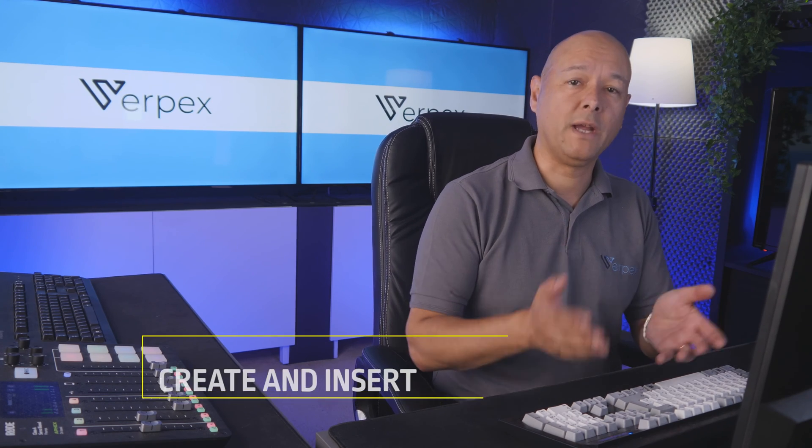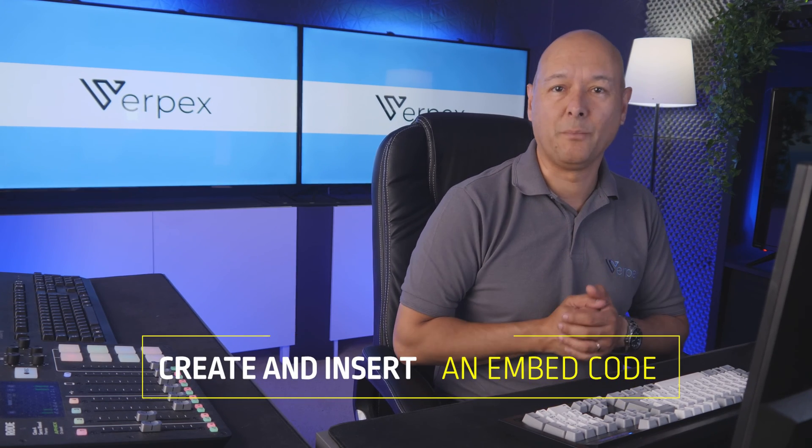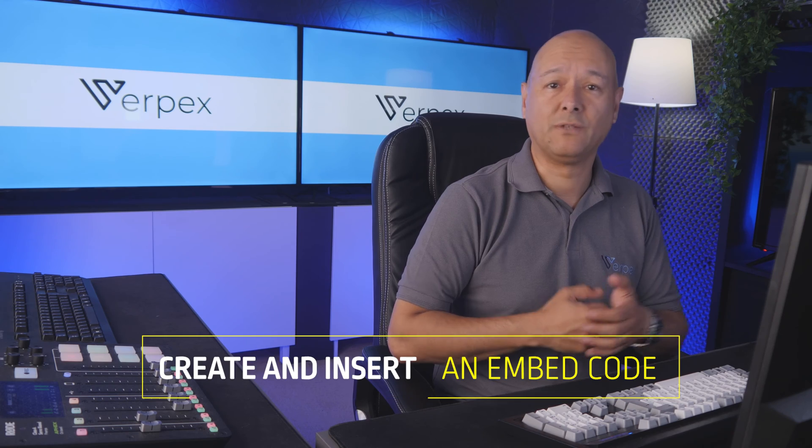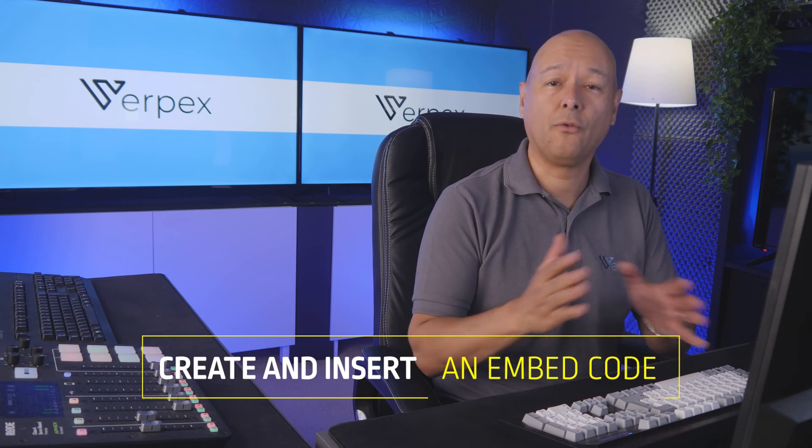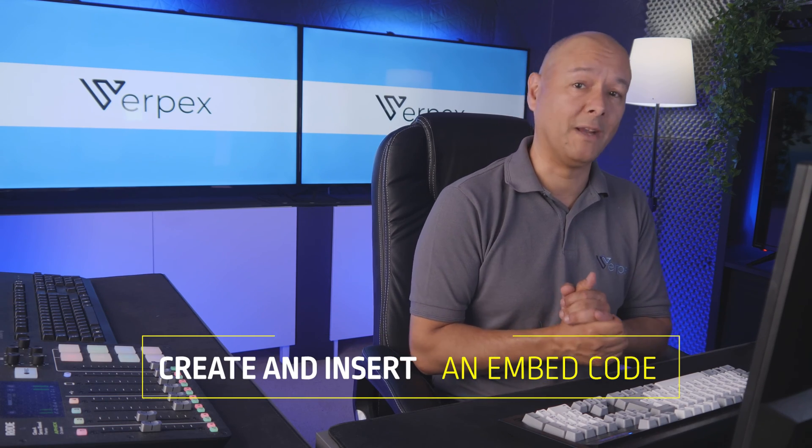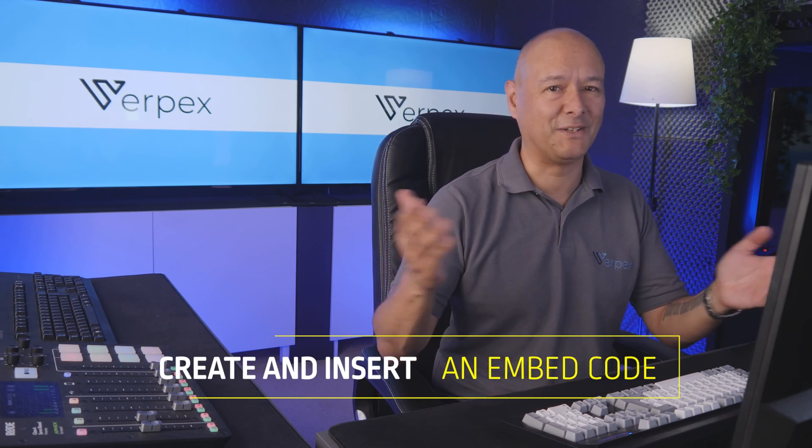Okay guys, so today I'm going to show you how you can create and insert an embed code on your website. For this, we're going to consider a few different scenarios. Let's get started.